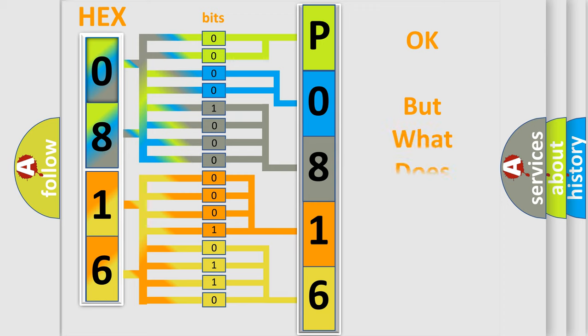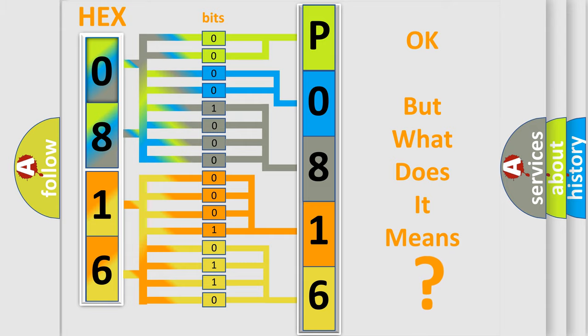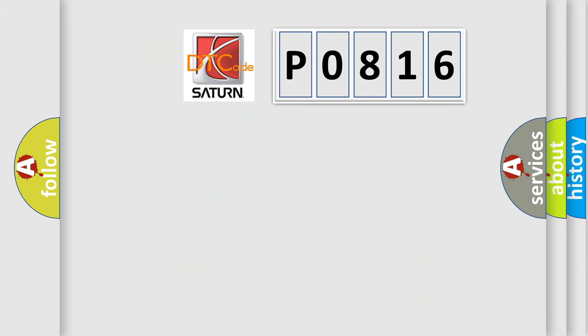The number itself does not make sense to us if we cannot assign information about it to what it actually expresses. So, what does the diagnostic trouble code P0816 interpret specifically?